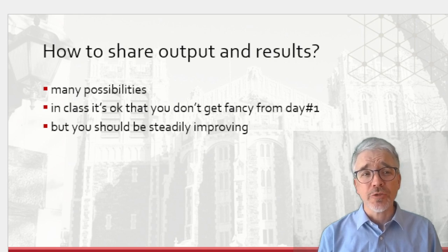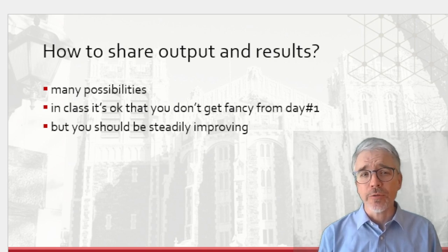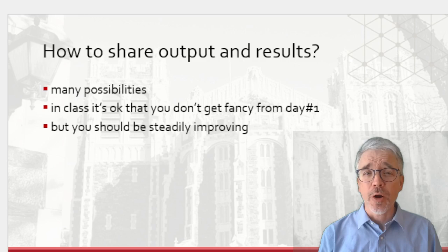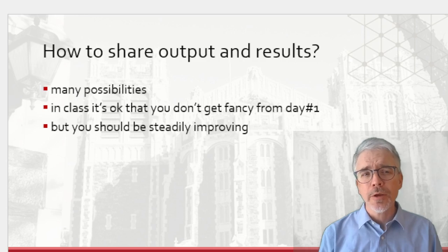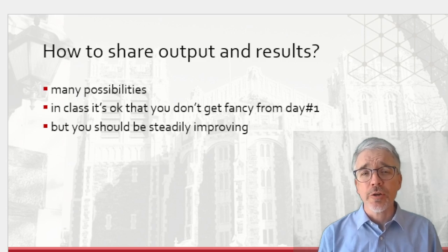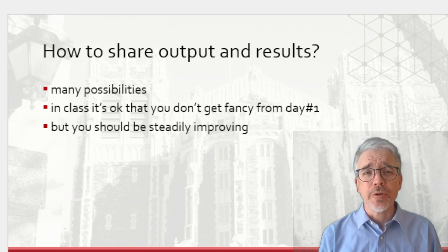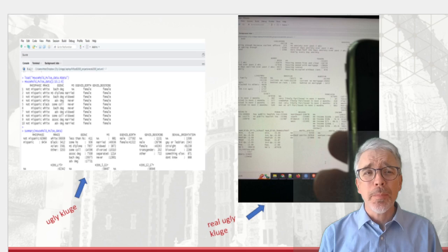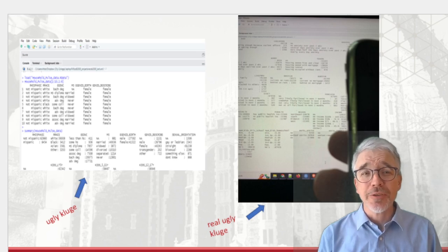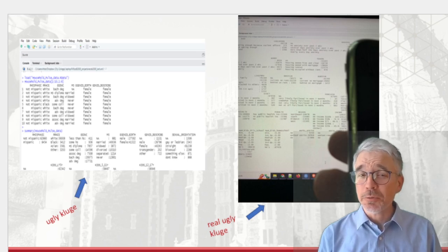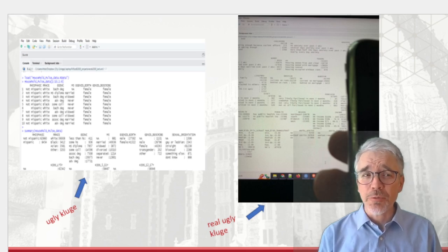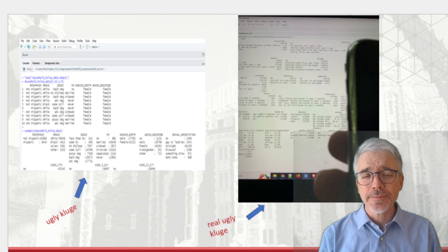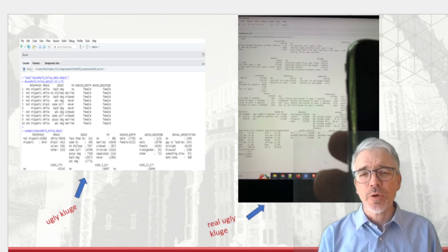Whether you want to share with somebody in your study group, or you want an instructor to see a homework assignment, or you want to share your research with the whole discipline. I'm going to give you a bunch of different possibilities to remind you it's okay if you don't start off great from day one. You just want to be steadily improving.